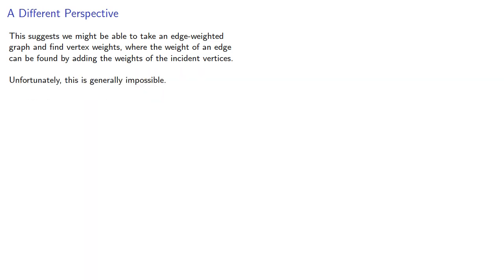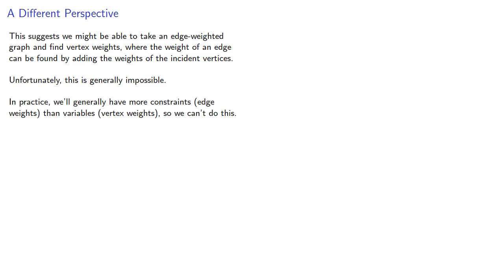And fortunately, this is generally impossible. In practice, we'll have more constraints, the edge weights, than variables, the vertex weights. So we can't do this.